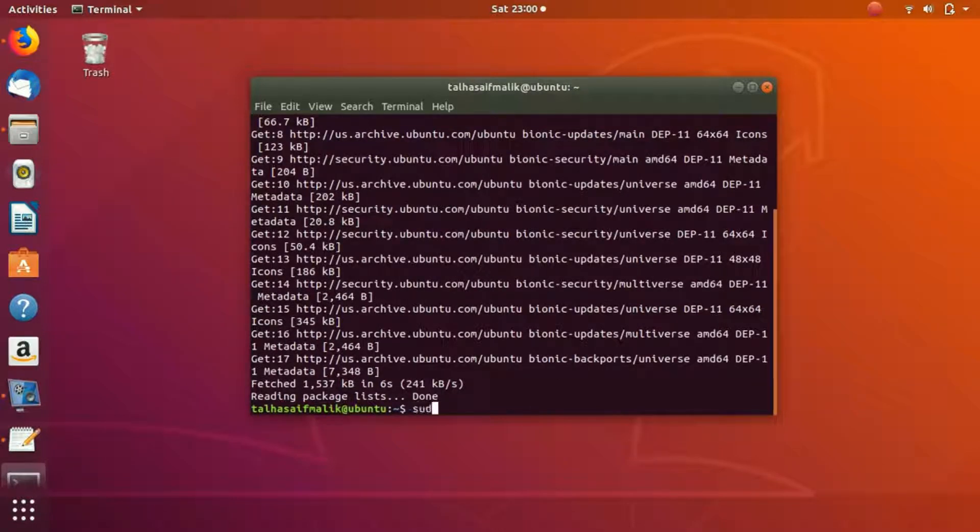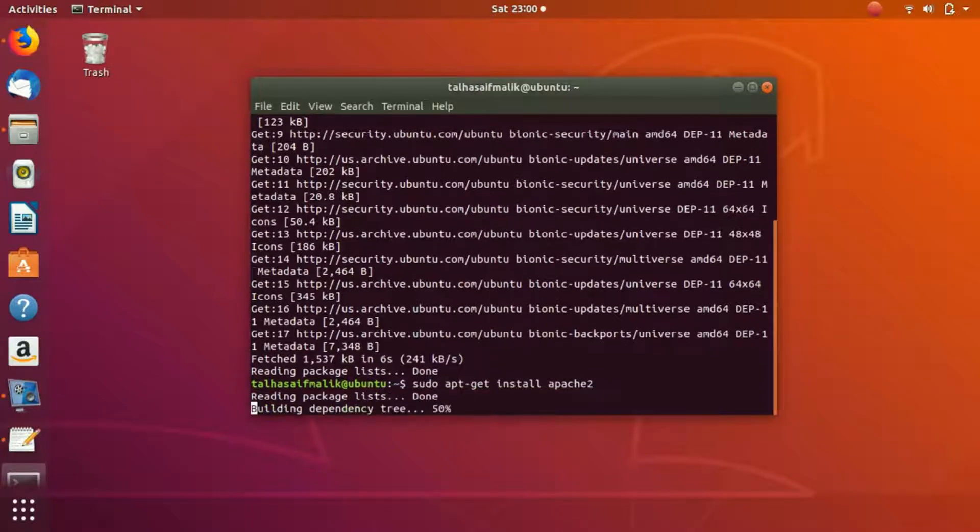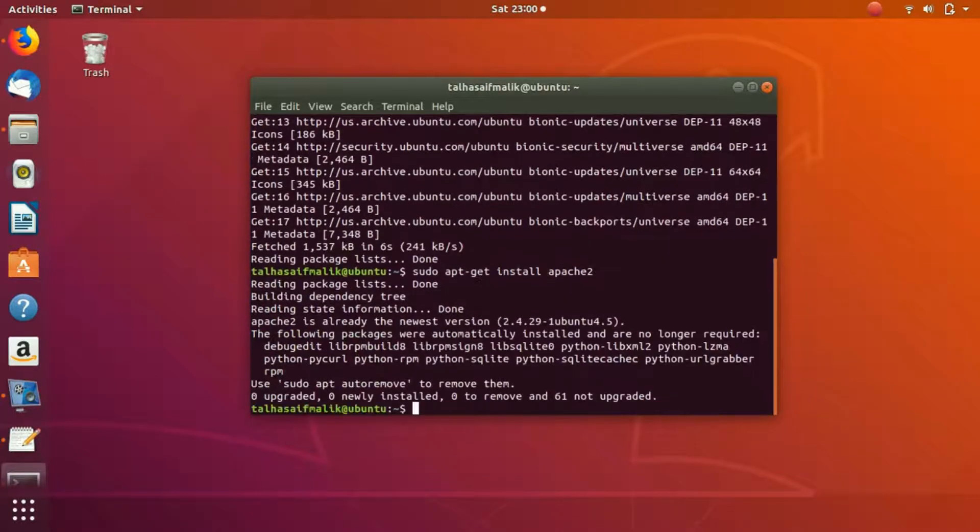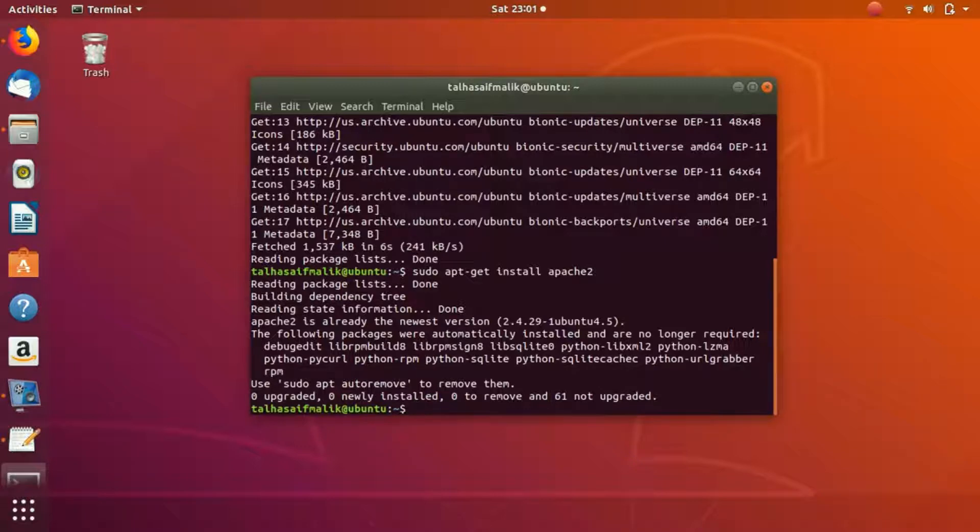Right now we're gonna write here sudo apt-get install apache2. You hit enter. My Apache2 has already been installed, so it has taken less time. But if you are installing it for the first time, then obviously it is going to take more time.